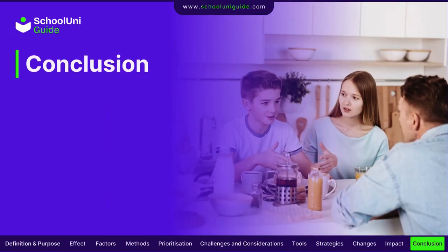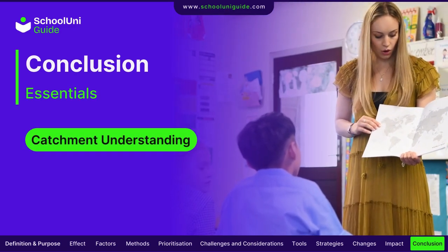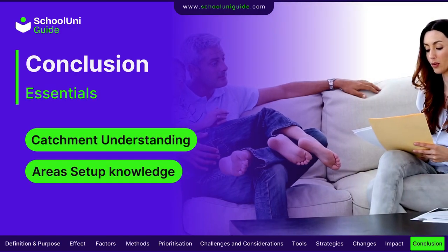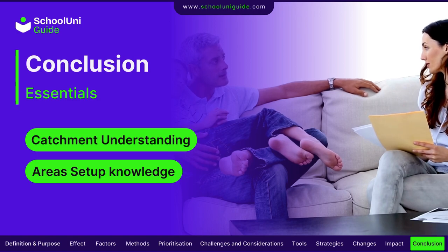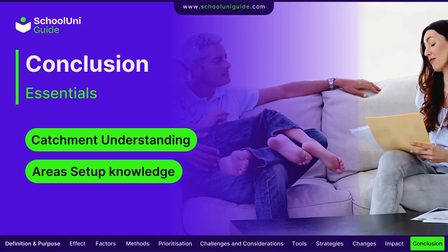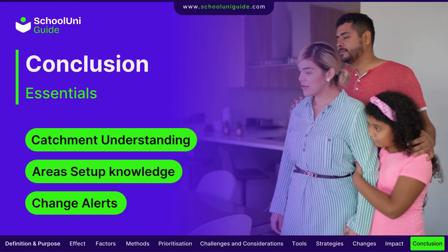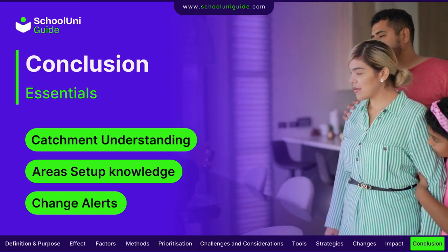For parents and guardians in the UK, grasping the idea of school catchment areas is essential. Getting to know how these areas are set up, their importance in the school admissions process, and keeping up with any changes can help parents make smart choices about their children's schooling.